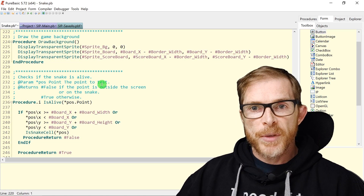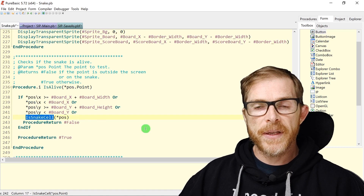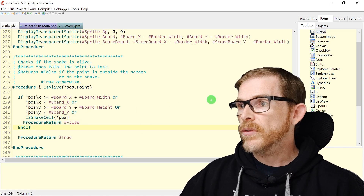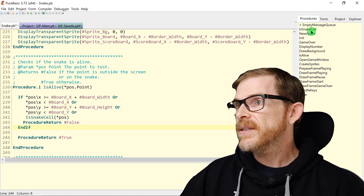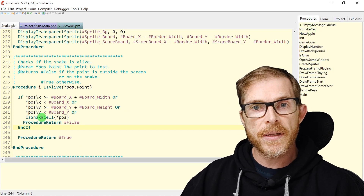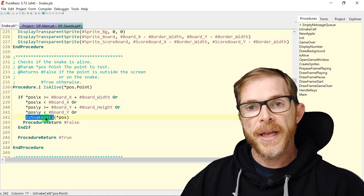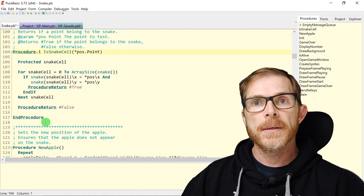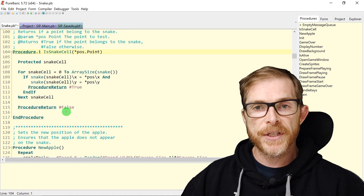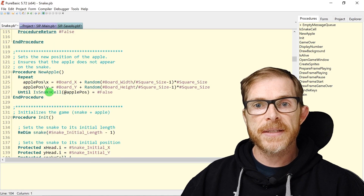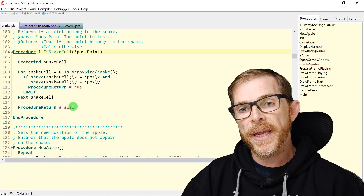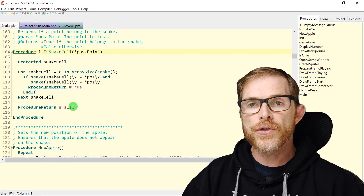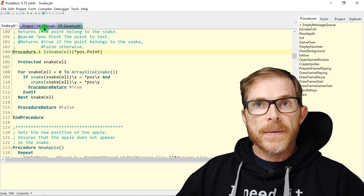Another special navigation feature: if you have a function call and want to see what that procedure is doing, you can Ctrl+double-click the procedure call name and it will navigate directly to the procedure definition. Control+double-click on 'IsNextCell' and here I am in the IsNextCell procedure. It's a very fast way to jump from a procedure call to its definition.